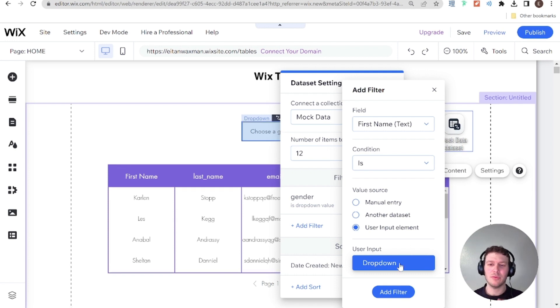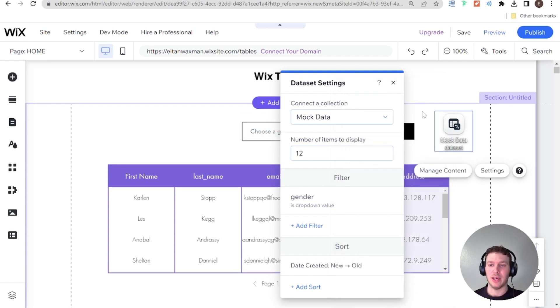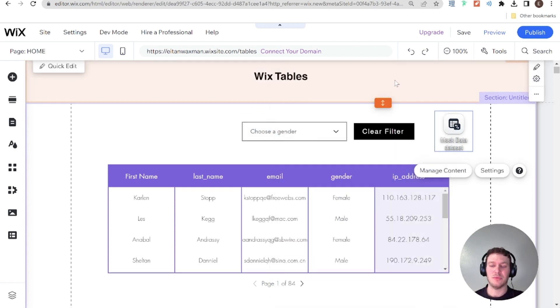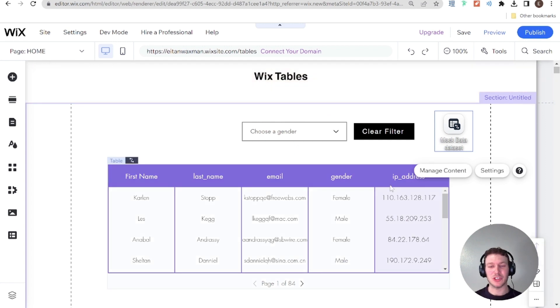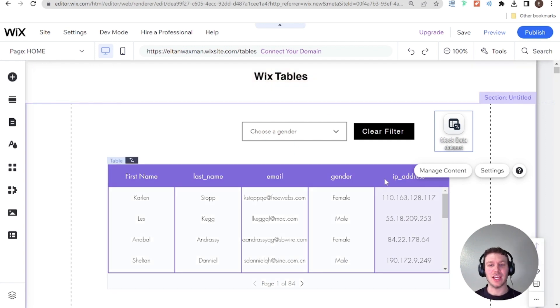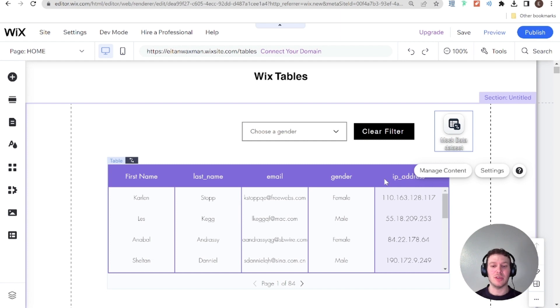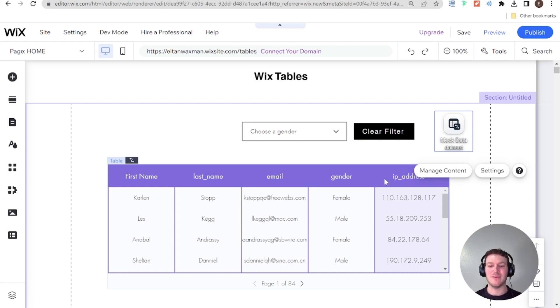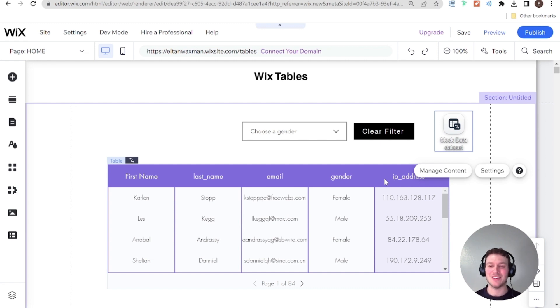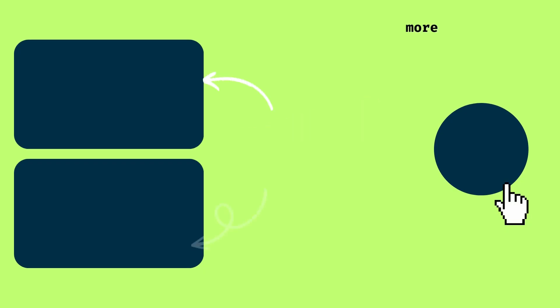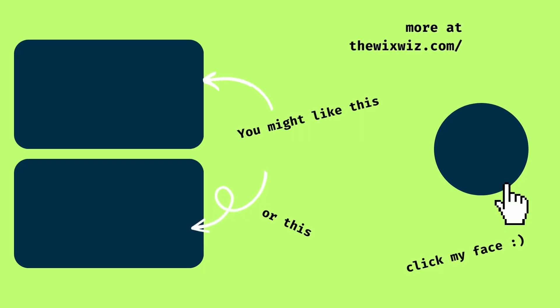So that's really all for this tutorial today. I know it was very simple and very short. But I think that it is a very cool functionality to be able to add filters without Velo. But as we saw, we have some limitations. And that's why next video, we're going to start talking about how to control our tables using Velo. So if you're interested in that, make sure to tune in for the next video. And I'll see you next time.